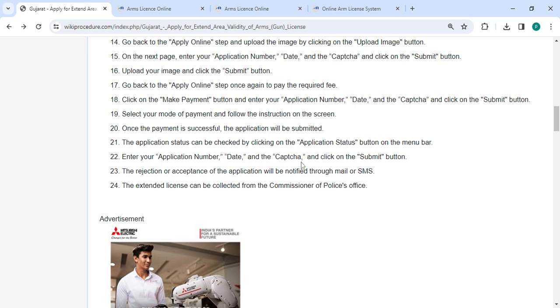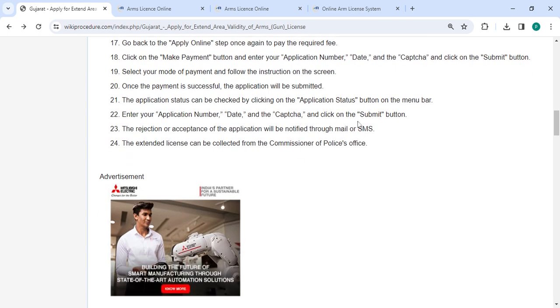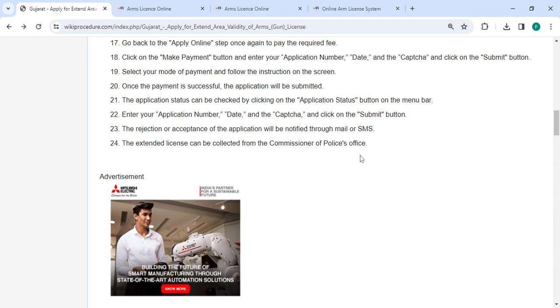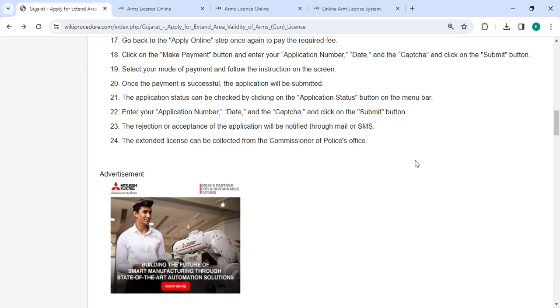Enter your application number, date, and captcha, then click the Submit button. The rejection or acceptance of the application will be notified through email or SMS. The extended license can be collected from the Commissioner of Police office.